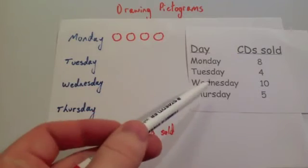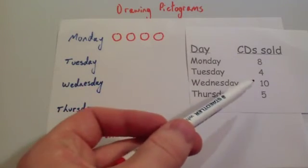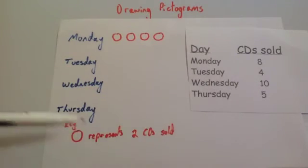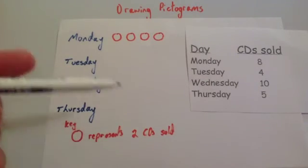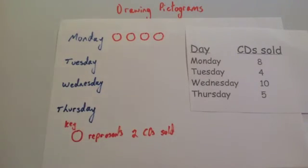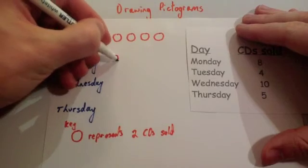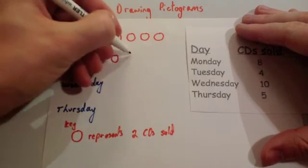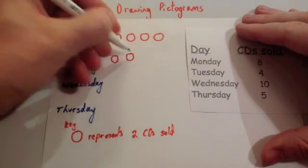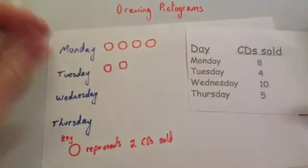Okay. Tuesday. On Tuesday, four CDs were sold. Because each circle has two CDs, we're going to need two circles. One, two.